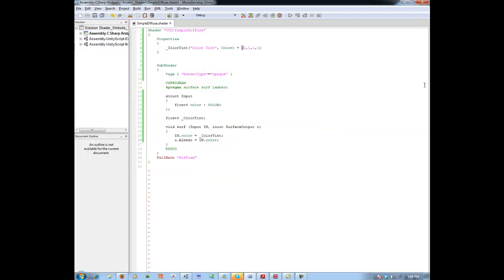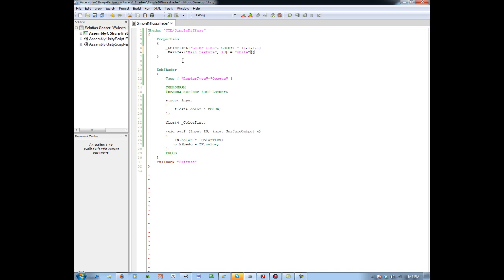Let's go back into our properties block and make another internal variable. I am going to call this 'mainTex' or main texture — you can call it whatever you want. I will give it an inspector name of 'Main Texture', and this is going to be of type 2D. In shading languages like HLSL and CG this would be a Texture2D, but in Unity for the properties block you just write '2D'. Then you assign it a default value — in this case a string 'white' with open and close brackets.